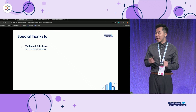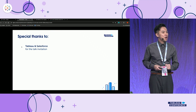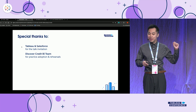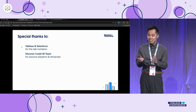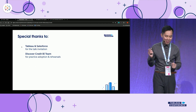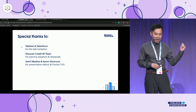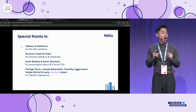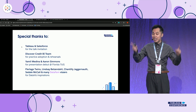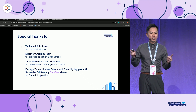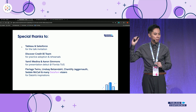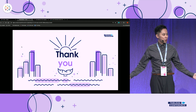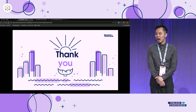I'd like to thank Tableau and Salesforce for the talk invitation, the Discover Credit BI team for practice adoptions and rehearsals, Yamil and Aaron for the presentation debut at the Florida Tableau User Group, and many of you for inspiration for all these examples. Thank you very much — I'm open for questions now, and please do reach out if you have any questions.